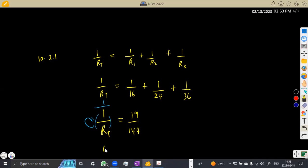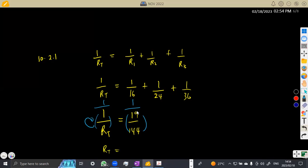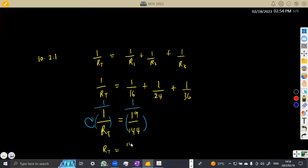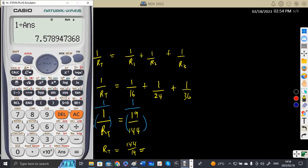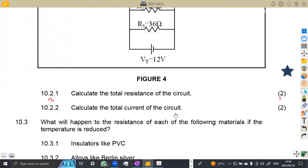So one over the fraction gives us RT, which is equal to 144 over 19. On your calculator, you divide one by the answer we had before. You are going to obtain 144 over 19, which as a decimal is 7.579. So that is 7.579 ohms — remember, total resistance is measured in ohms. That was question 10.2.1.